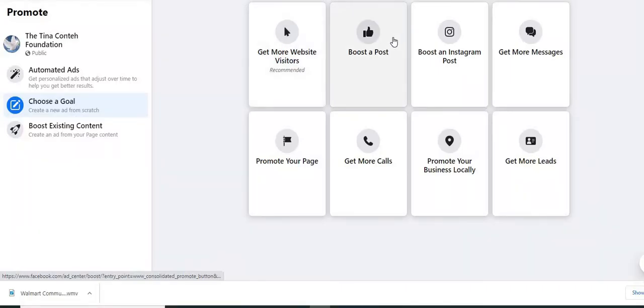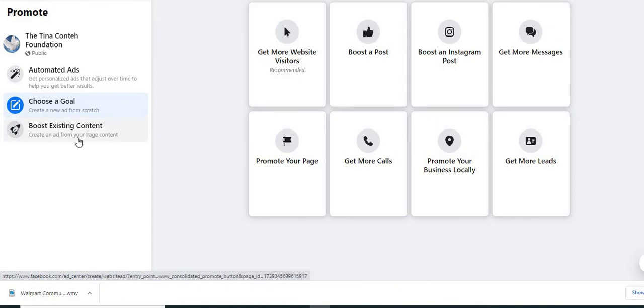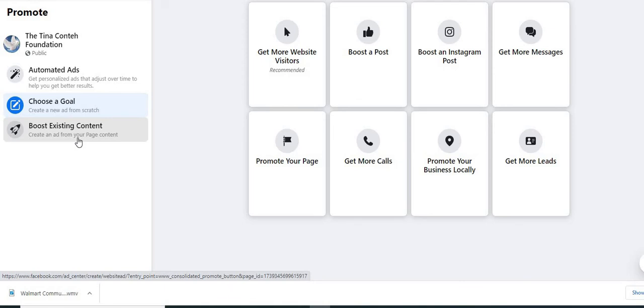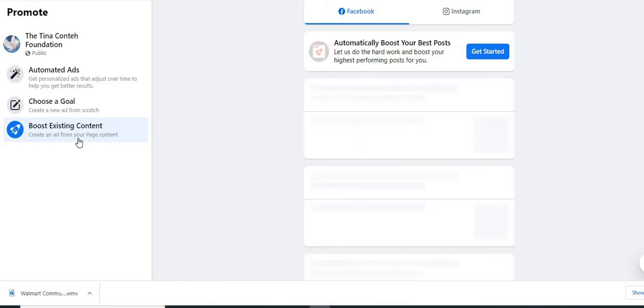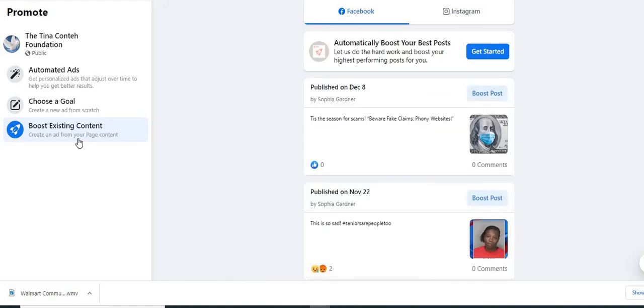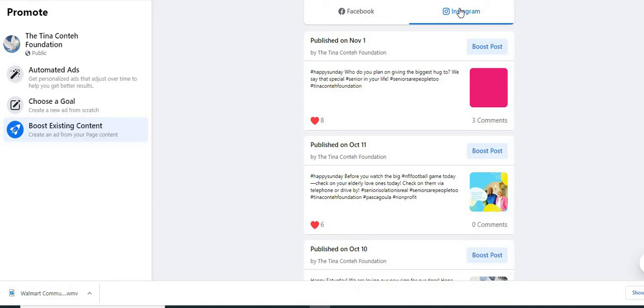If you wanted to boost existing content, what that simply means is if you've already had a post that you've met on your Facebook page, and you want to essentially boost that particular post on Instagram or Facebook, you can create an ad with that particular post and you're essentially boosting it up. When you hit boost posts.